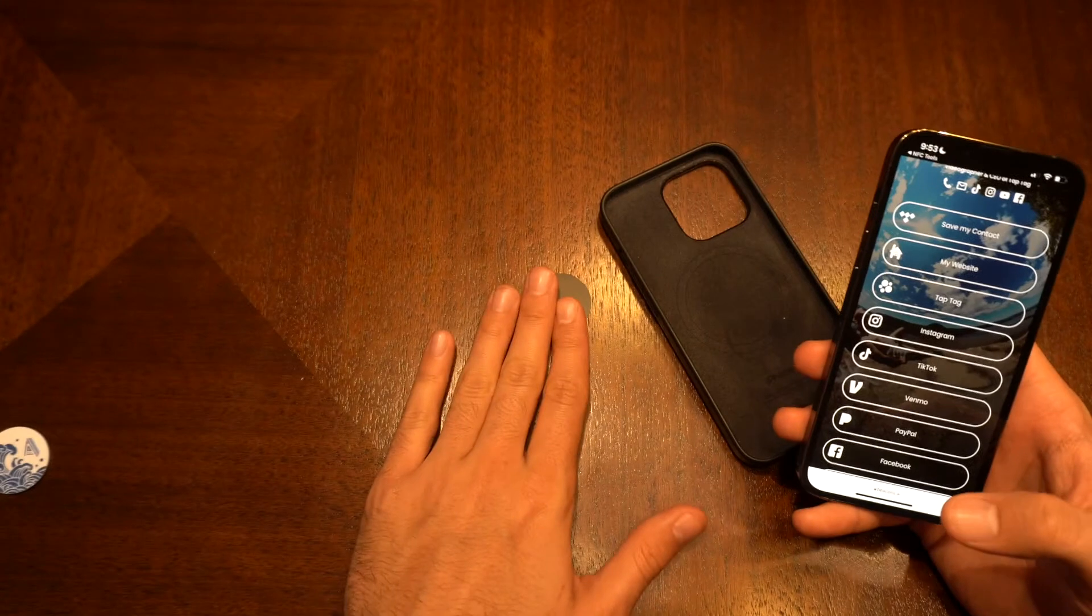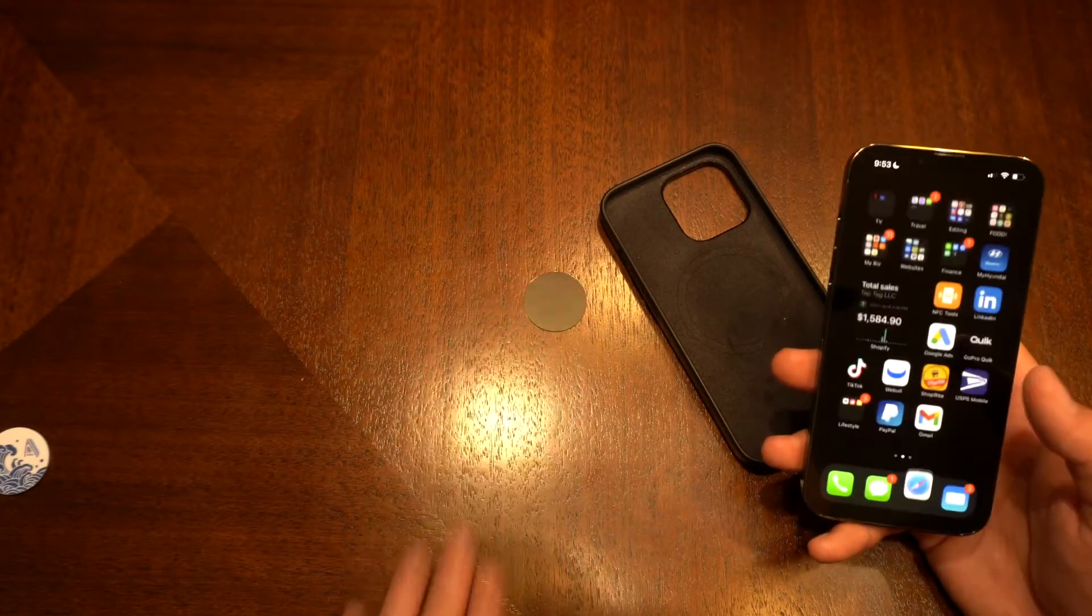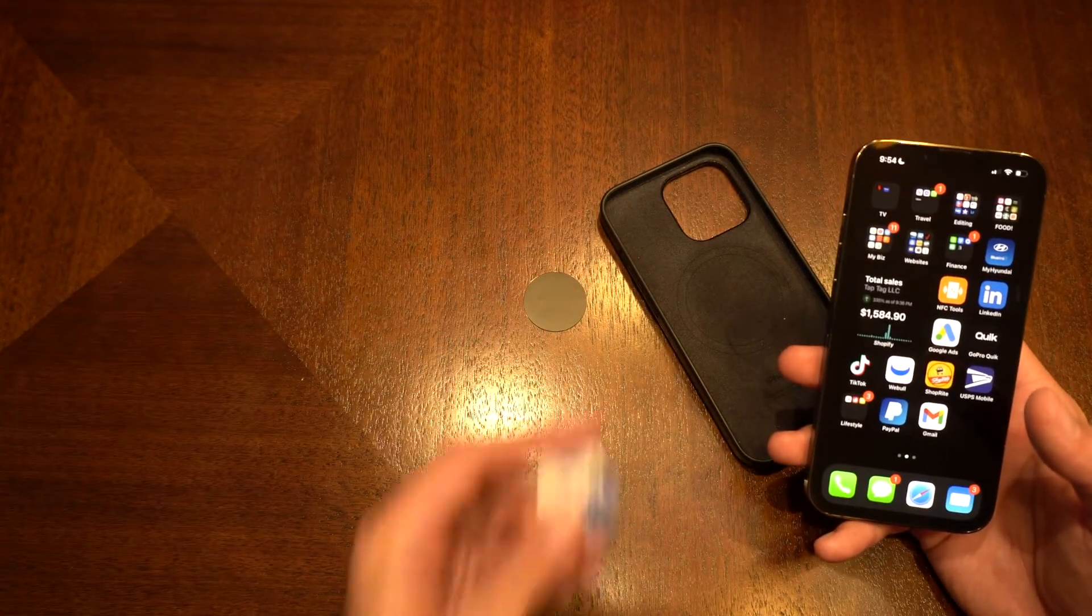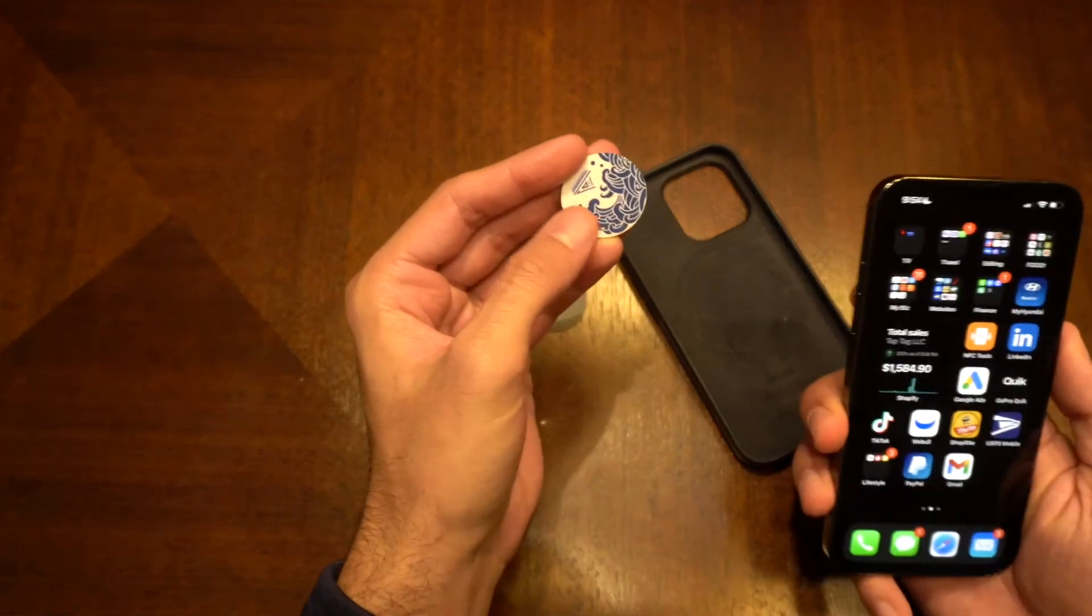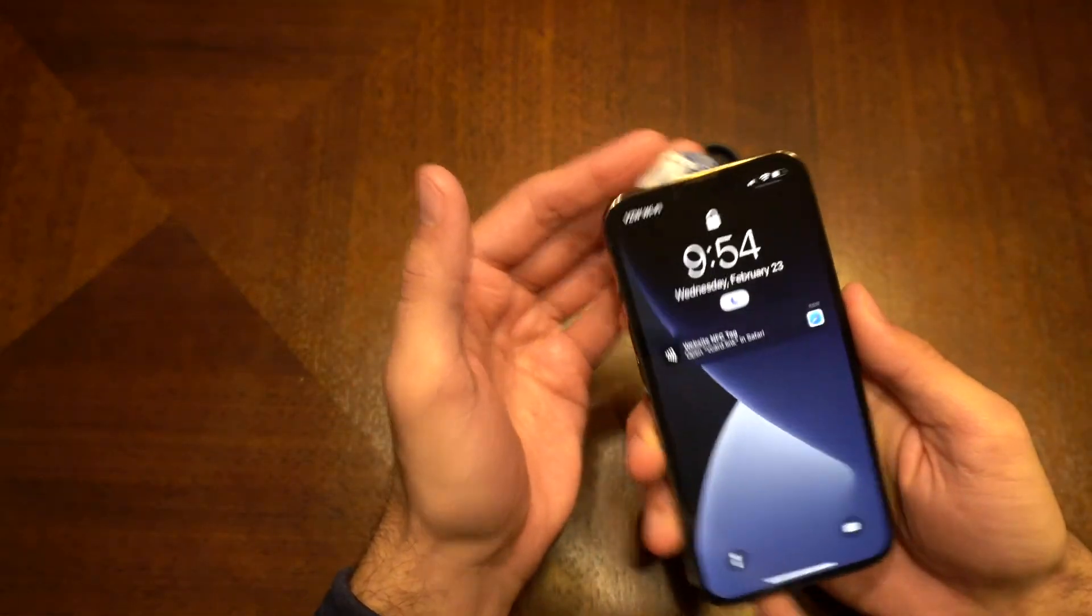But if you wanted to program something else onto this, you certainly can. So I just have another example right here. This is not a Hyper Slim. This is one of our custom tags. But if you were to tap your phone to this,